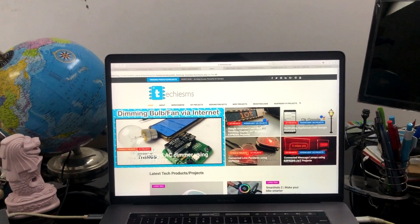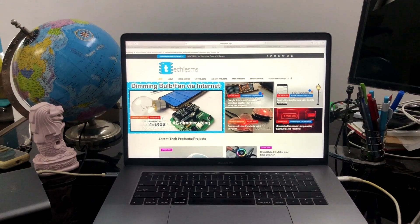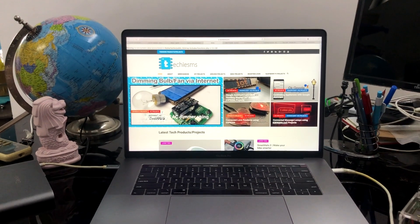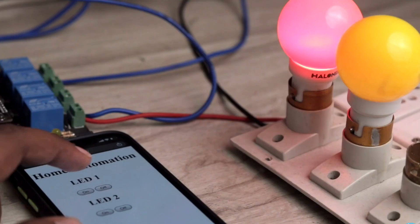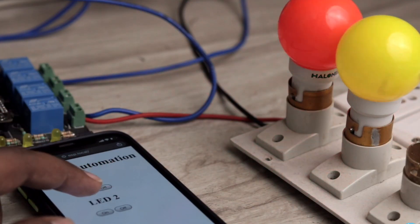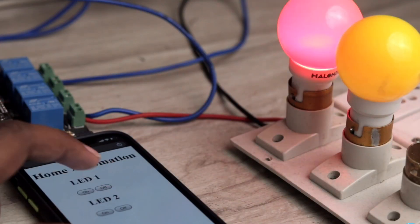If you want to make your local area network based projects controllable over the internet from anywhere in the world, then you are definitely on the correct video. The project may be your own made website which was just running on your computer previously, or maybe it's your own HTML based home automation system in which you are able to control appliances within the Wi-Fi range only.